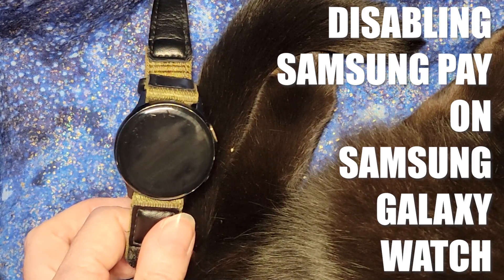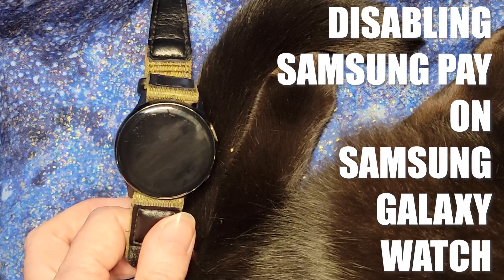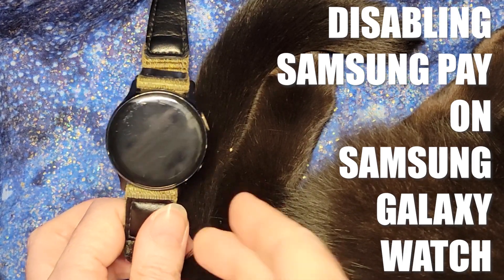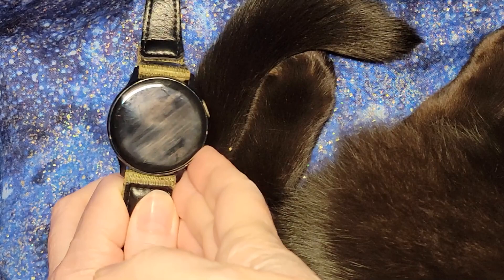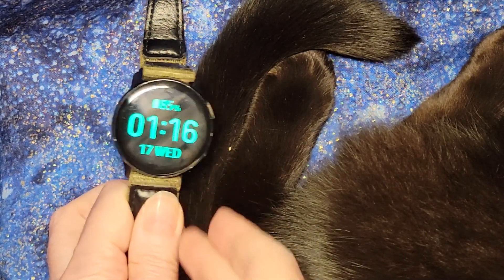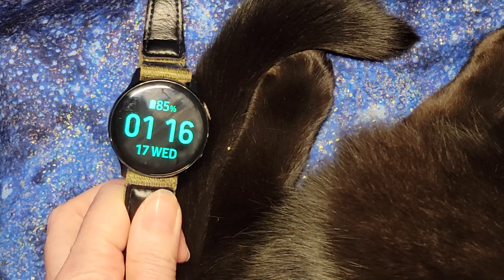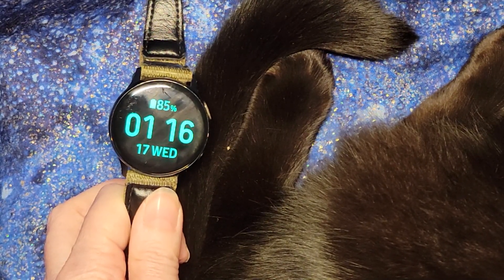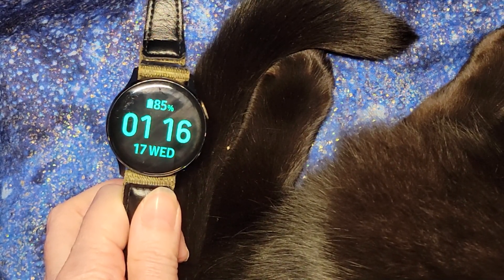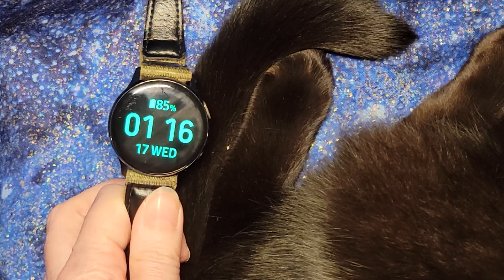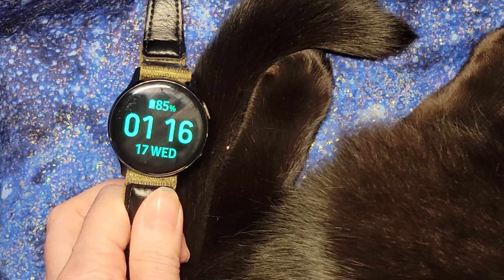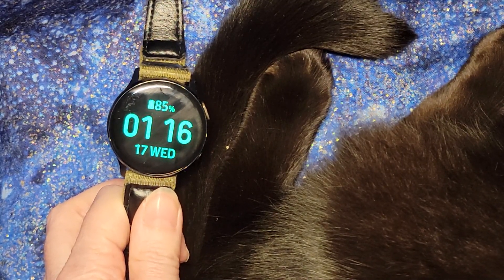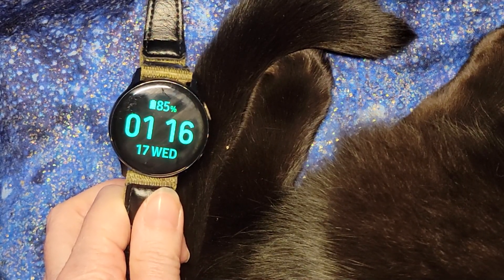Hello! So this is Zuzu, my cat, helping me out. I am doing a video about the Samsung Galaxy Watch 2 and its issue with Samsung Pay taking over the watch and popping up repeatedly.